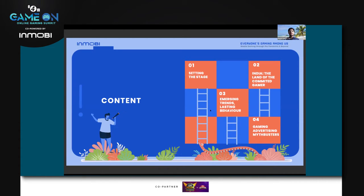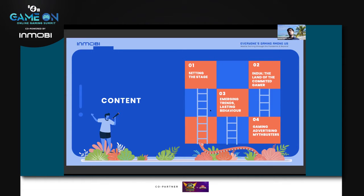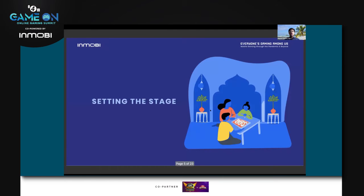What I'll cover in the next seven to eight minutes is: first, setting the stage and helping you understand the current demographic of the Indian mobile gamer. Then we'll move into the persona of the mobile gamer — what their motivations are, why they're really gaming. We'll then move into emerging trends, new normal behavior, and ultimately monetization opportunities and myths that I'd like to break.